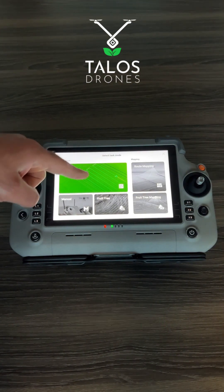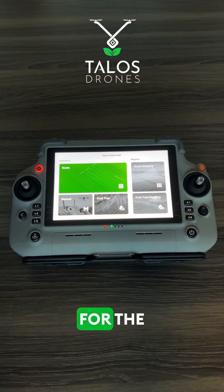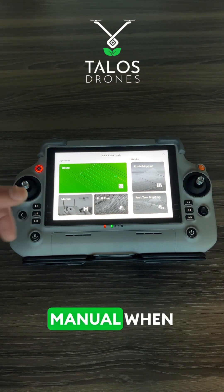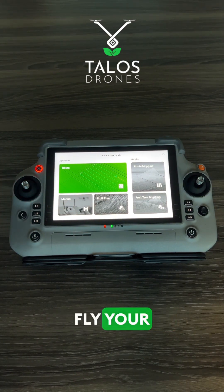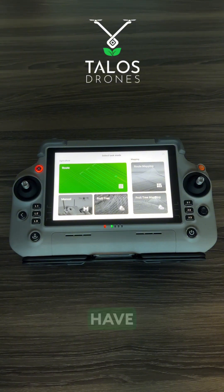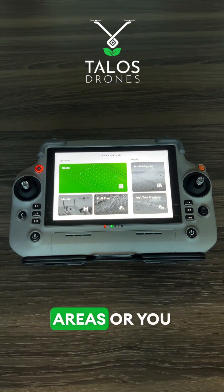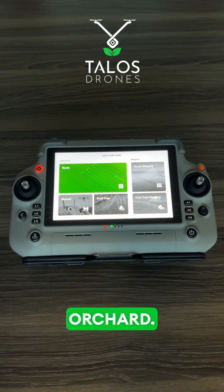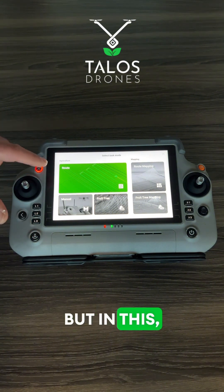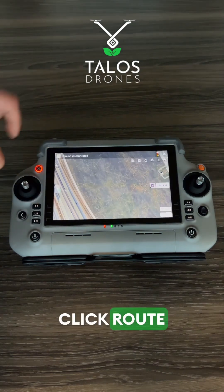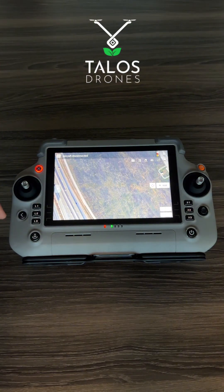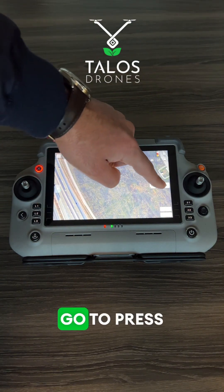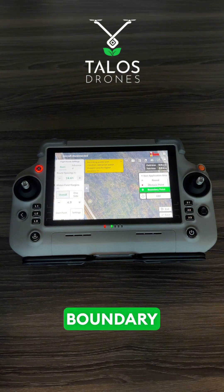There is RAT mapping and fruit tree mapping — those are for the camera, taking pictures. Manual is when you want to fly your drone manually. Fruit tree is if you have maintenance areas or an orchard. But for this video, we click route and then press add.